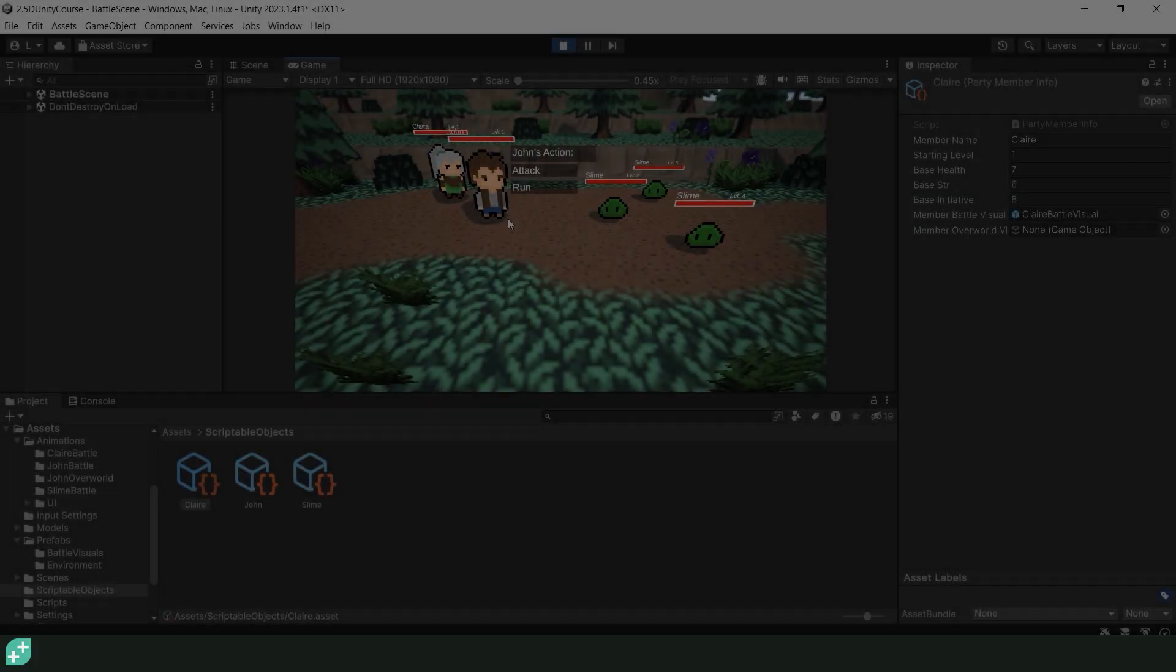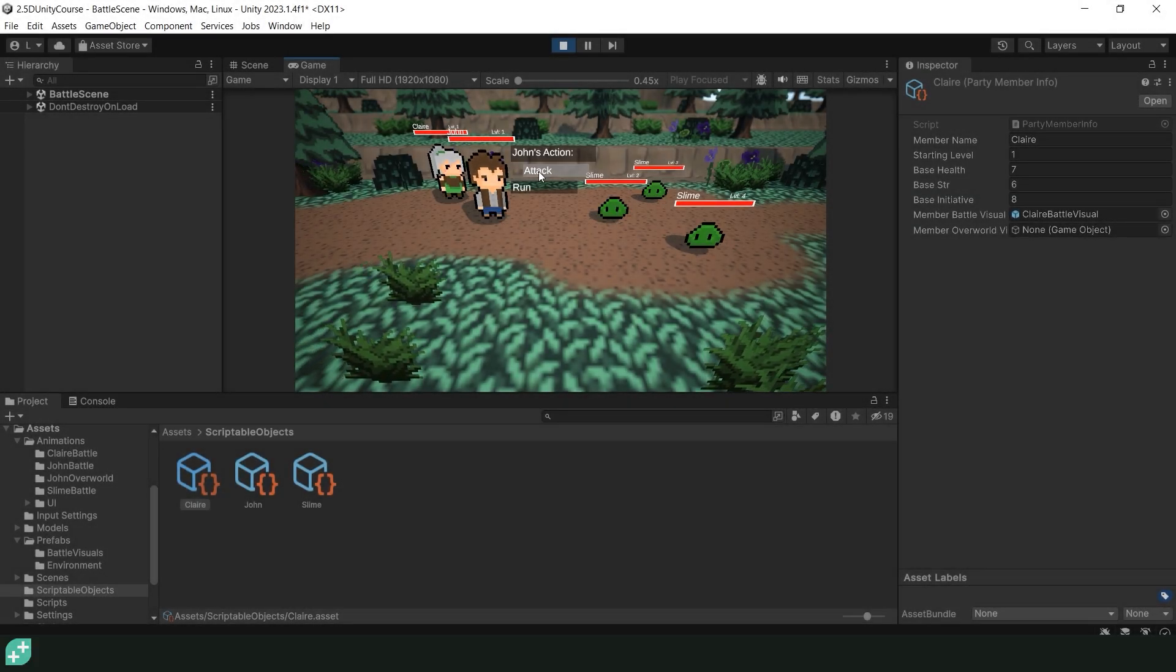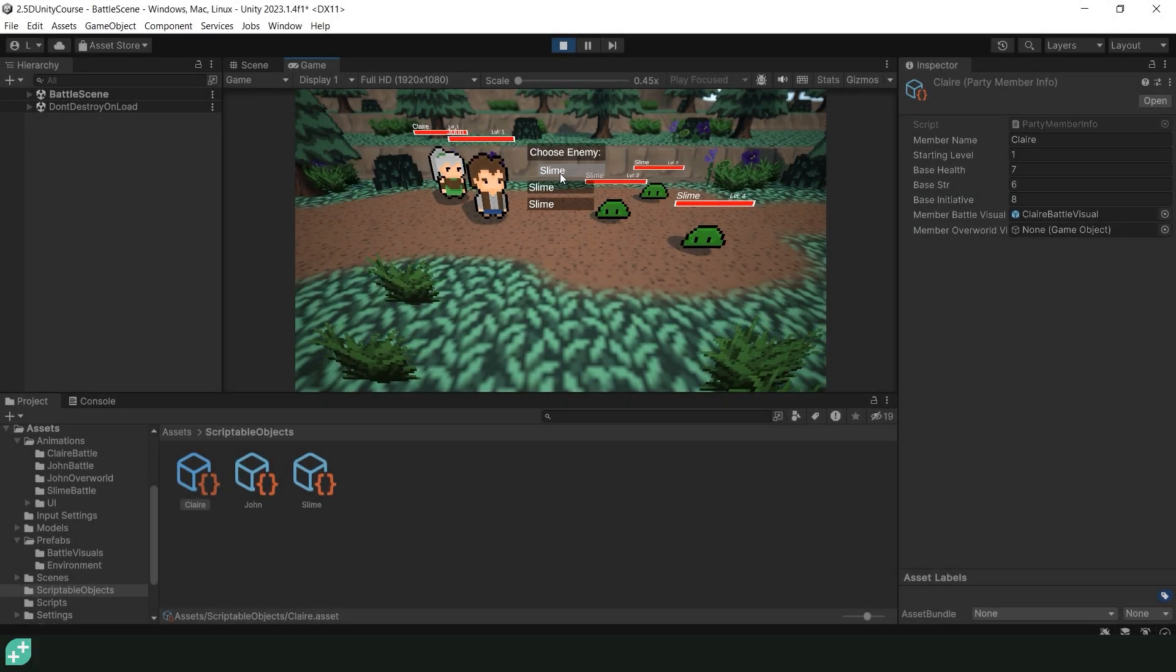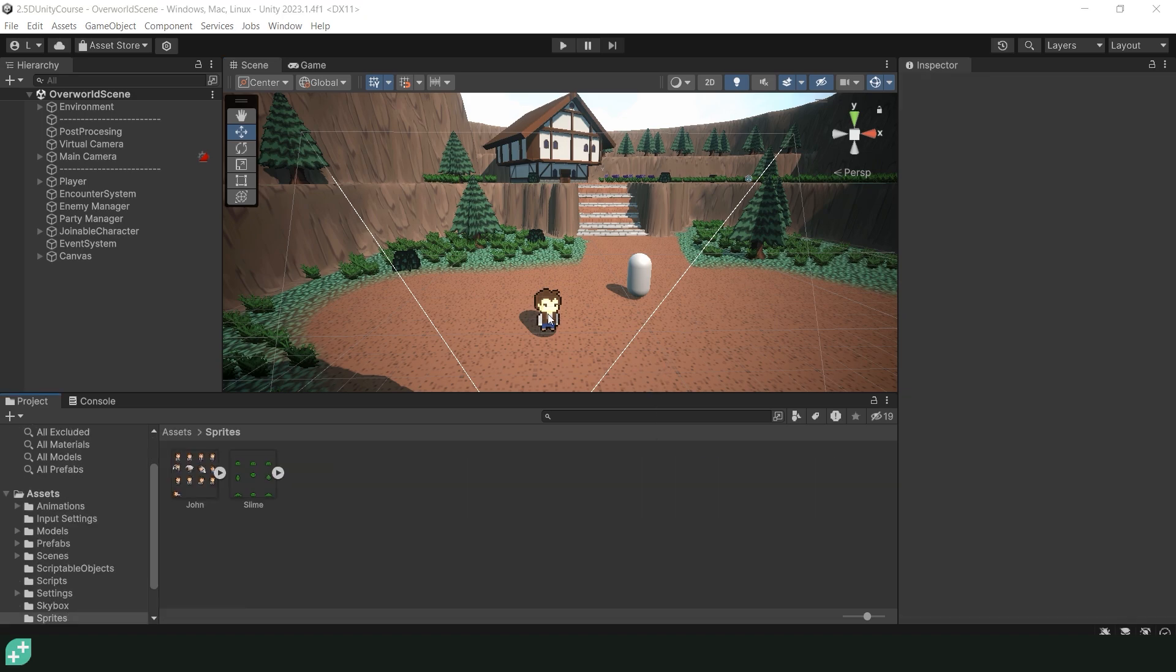In this lecture, we have battle visuals for our party member Claire. I'm in our overworld scene and we're going to get Claire ready for battle. To do this, let's import the Claire sprite sheet into the sprites folder. So let's open up the sprites folder and I'm just going to drag the Claire sprite into the sprites folder. And don't worry, the sprite sheet is going to be available in the resources of this lecture.